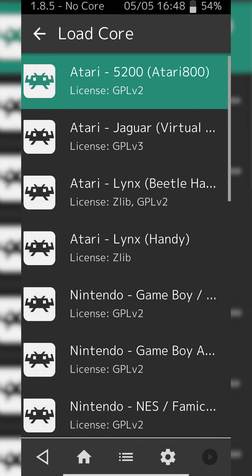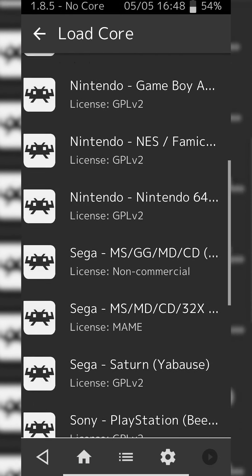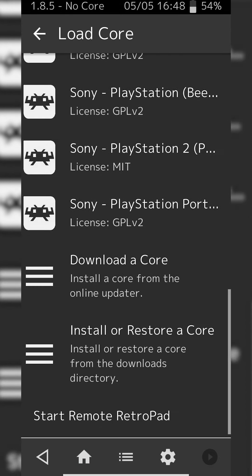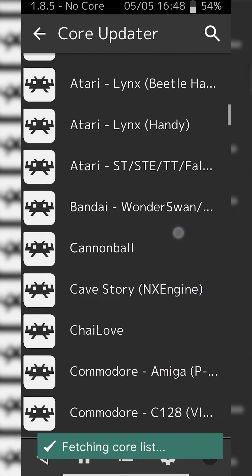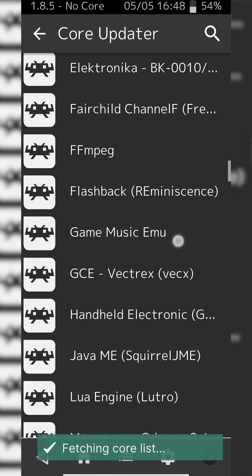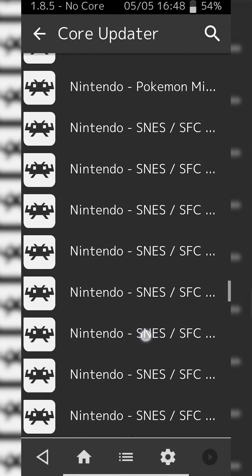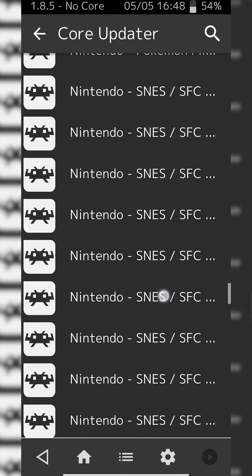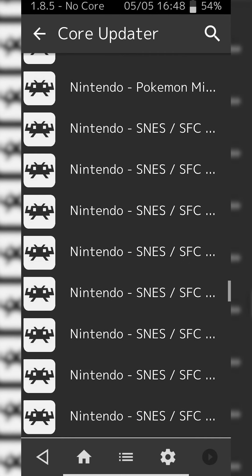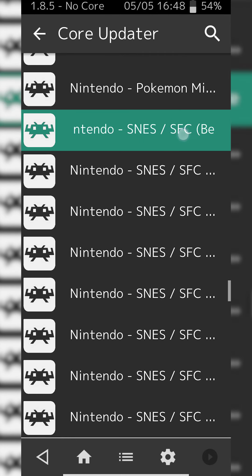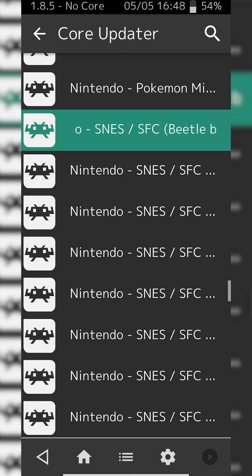From this point what we're going to be doing is clicking the Load Core option at the top. Here we'll see a list of all downloaded cores that we currently have. We're going to be looking for the Download a Core option right here — click this open. Now we're going to be scrolling down until we see the Nintendo option, and we're going to be looking for Nintendo - SNES.